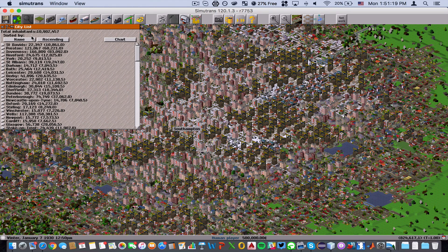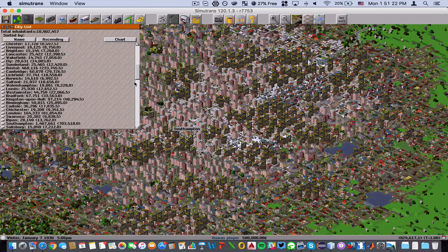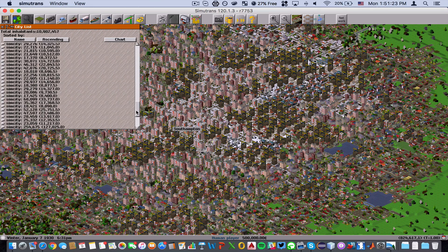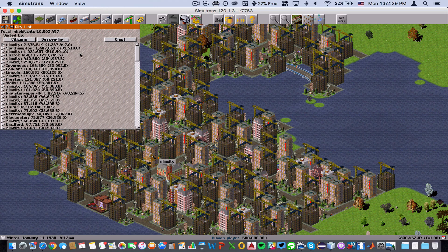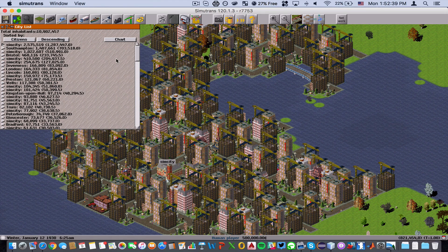To find the largest city, go to Lists and click on City List, then scroll down. Southampton is actually the second largest city — it says Sim City is larger, though it doesn't appear that way visually. It's probably because the population is concentrated in taller buildings, which makes it look smaller on the map.